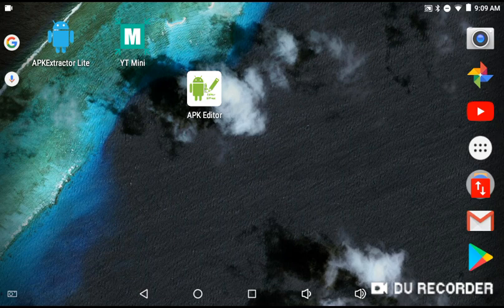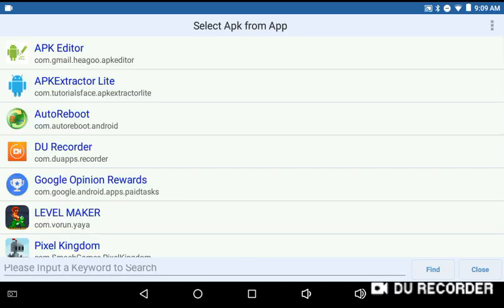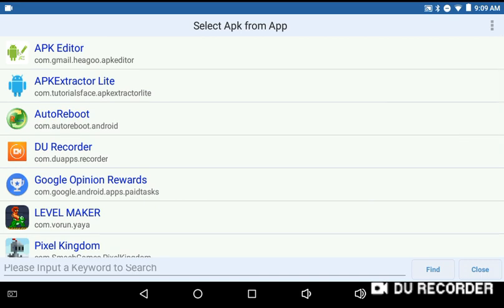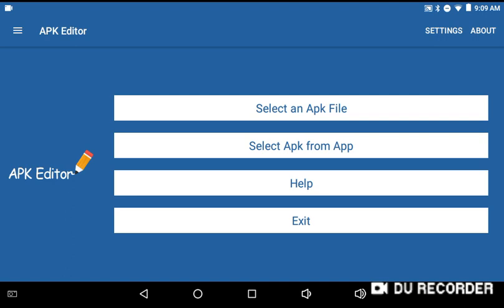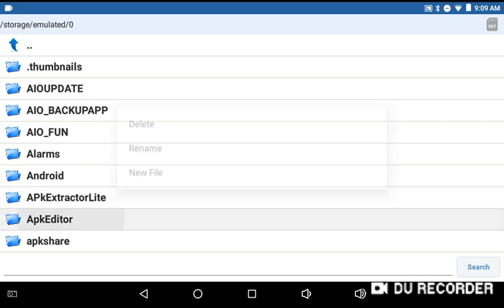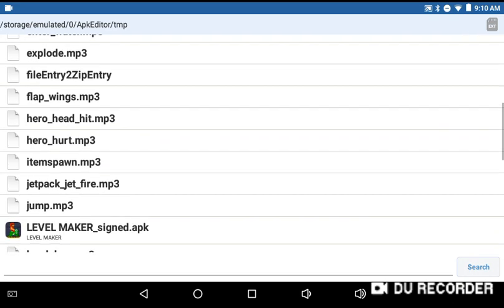Once you have that installed, go into the app and you can either select an APK from app. I would do it with Level Maker but I still want to keep the data from there since I already have an account. So since I've already modded Level Maker, I'm going to go to 'Select an APK file.' If you've already modded an APK on APK Editor, you can go into the folder called APK Editor, then go to Projects if you saved the project, or if not, go to TMP and it should show up.